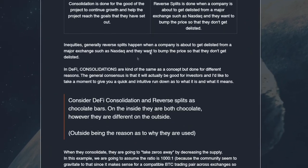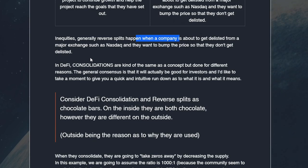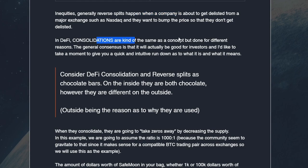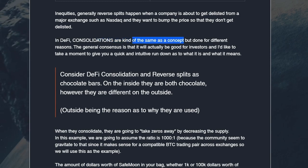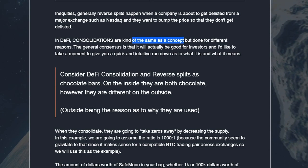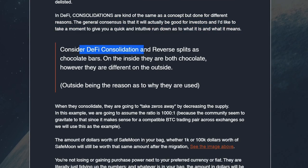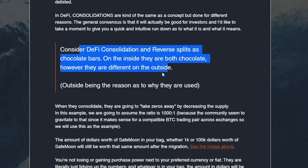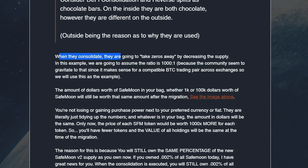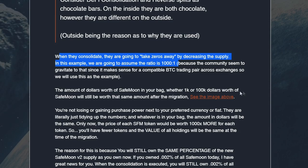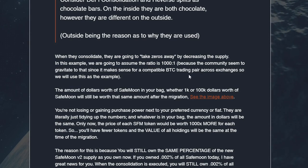Going back to SafeMoon.education, they say generally reverse splits happen when a company is about to get delisted — basically the same thing we discussed. And in DeFi, consolidations are kind of the same concept — they literally say it is kind of the same concept right there on the page. Then they compare it to chocolate bars: on the inside they are both chocolate, but different on the outside — the outside being the reason why they are used. They say when they consolidate they are going to take zeros away by decreasing the supply, assuming a 1000 to 1 ratio.